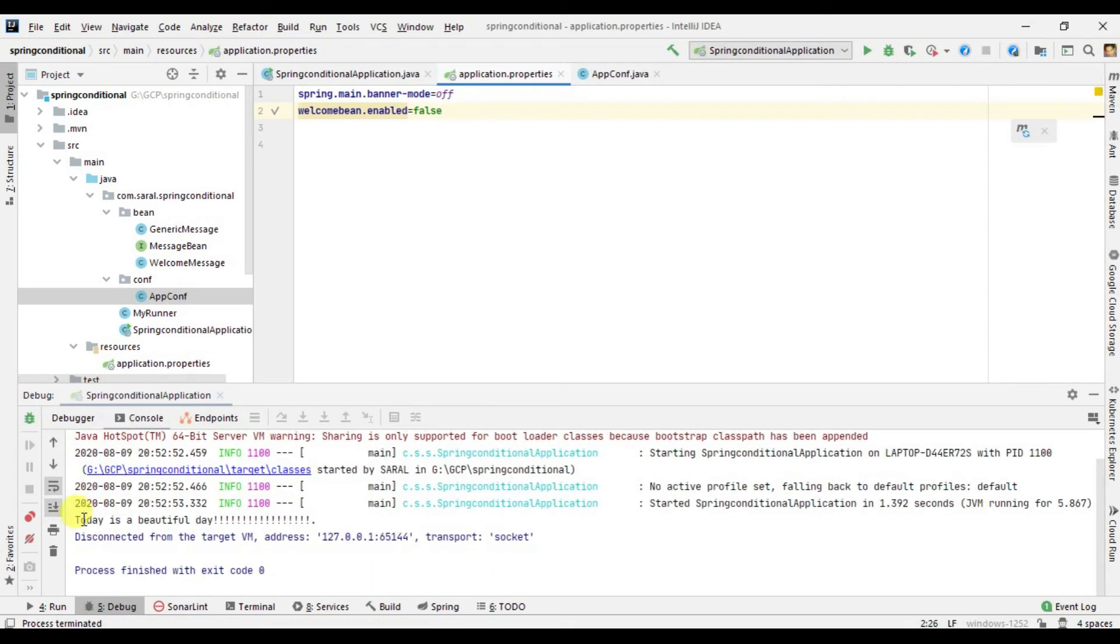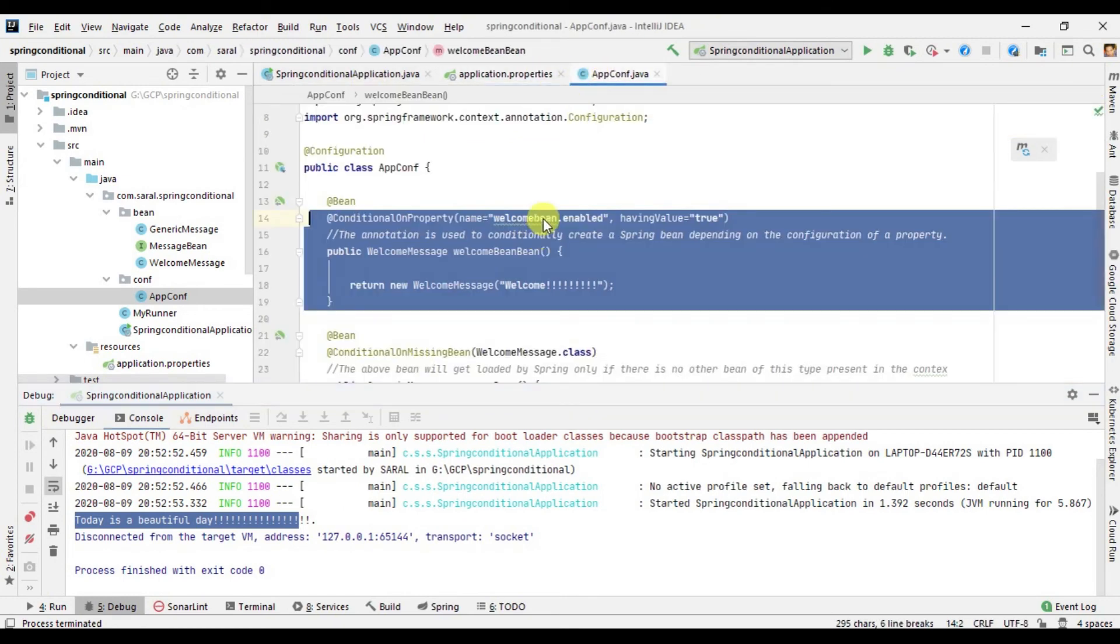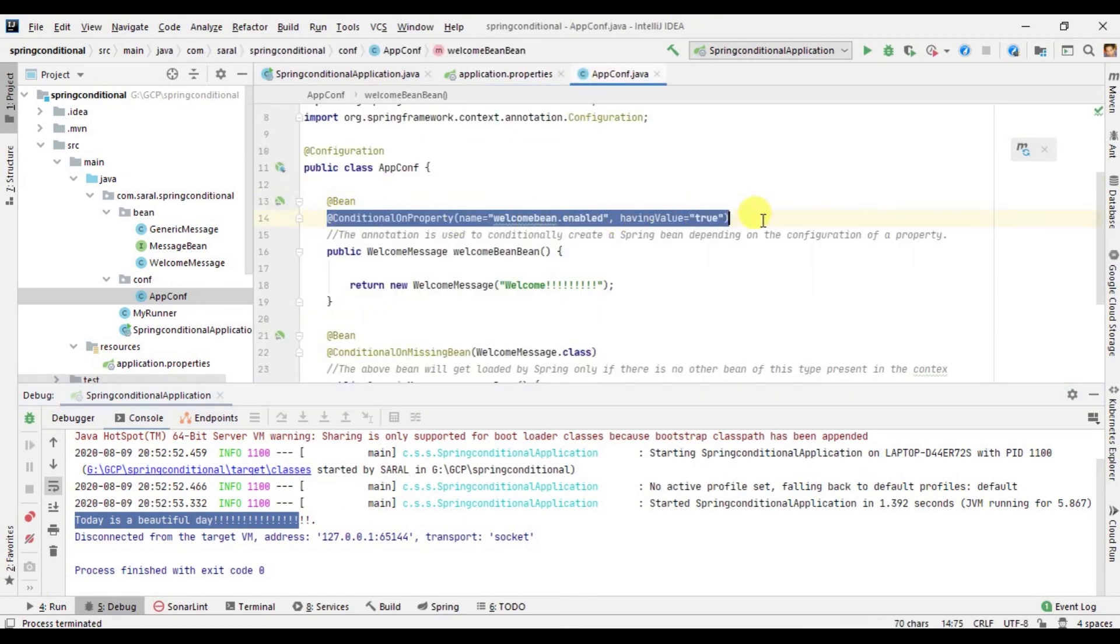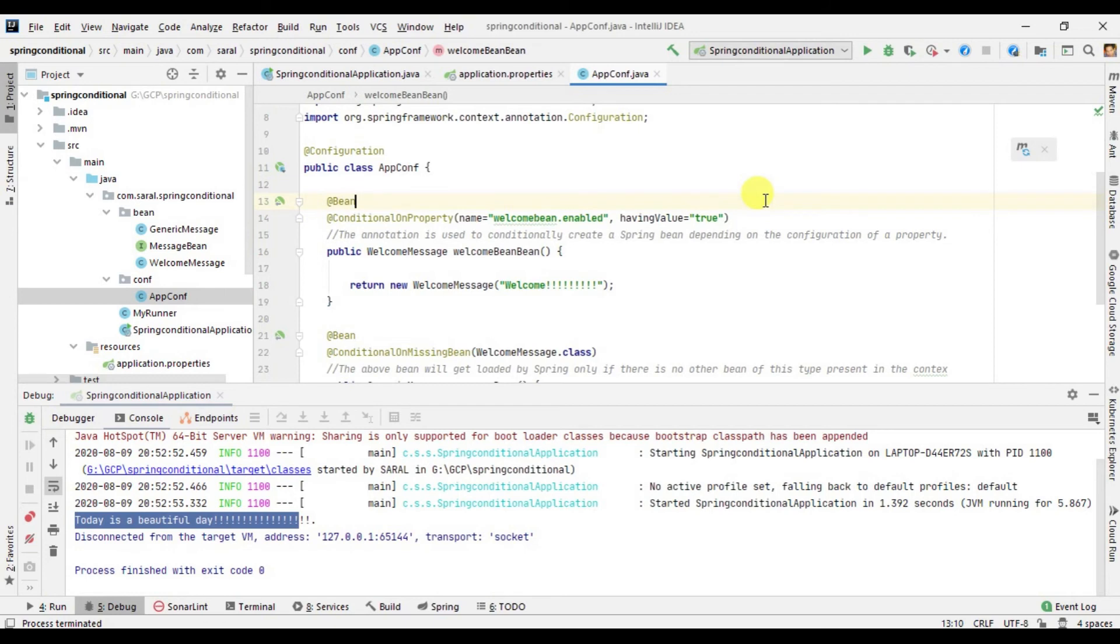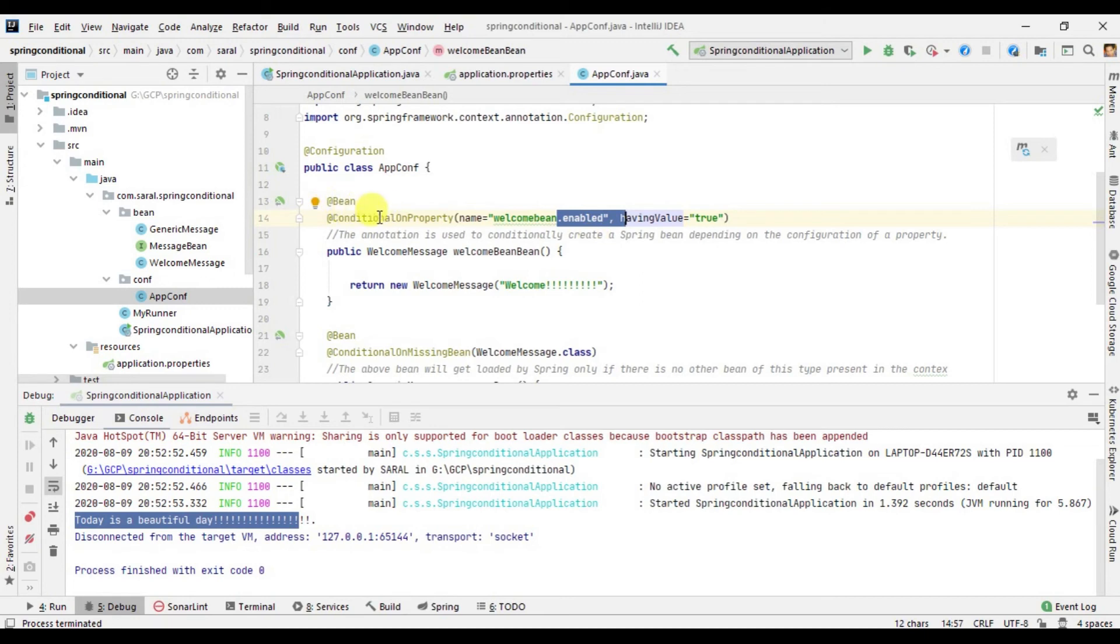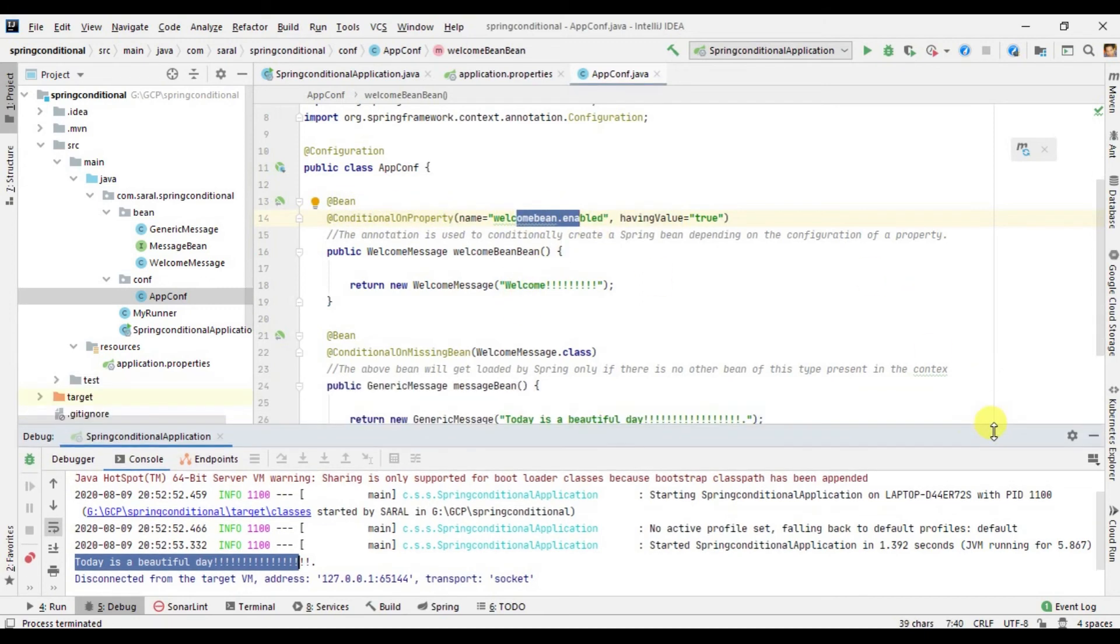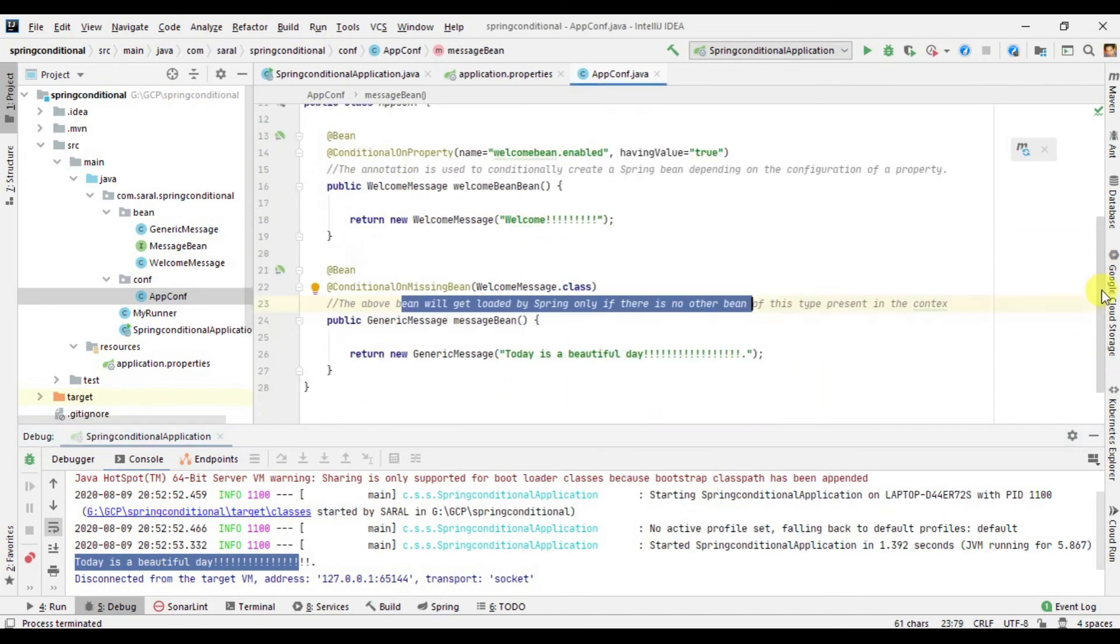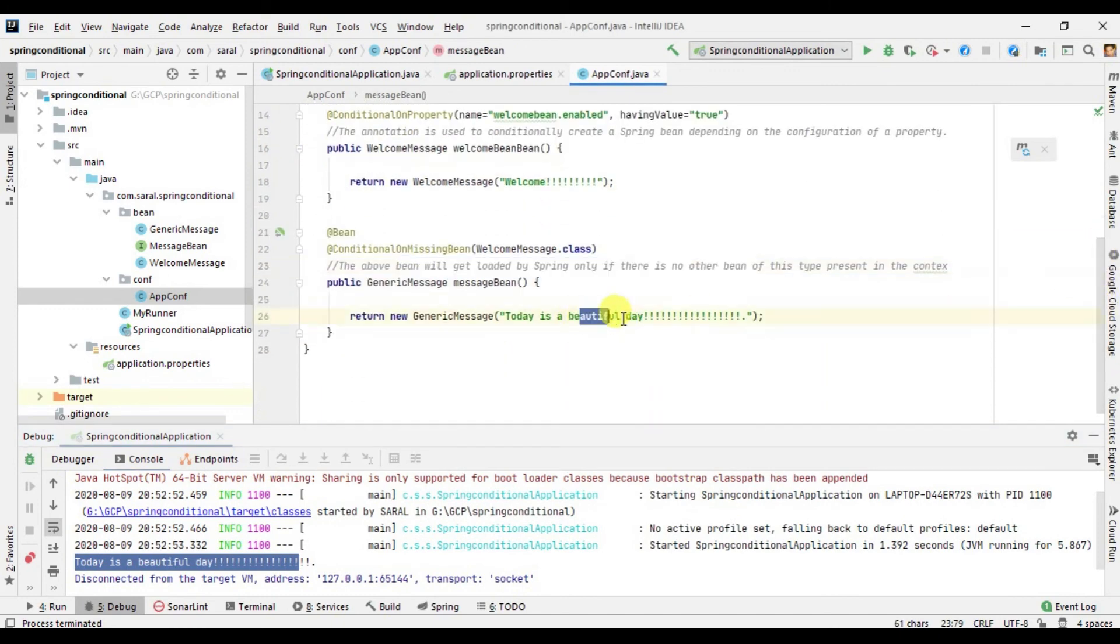This prints today is a beautiful day. The reason is this is false and it goes into the application configuration. Conditional property is not initialized, it is set to false. It looks for the other conditional property annotations. There is nothing, so by default this gets loaded. If there is no other bean of this type present, because this is the default one, it gives me the output of this.